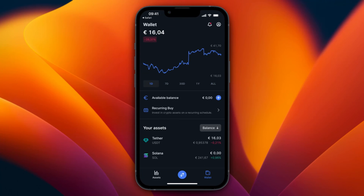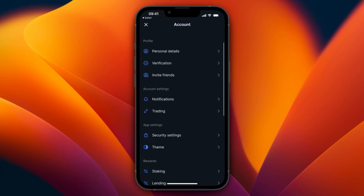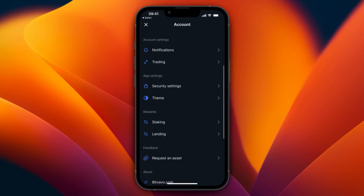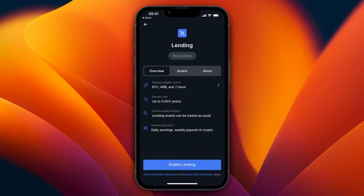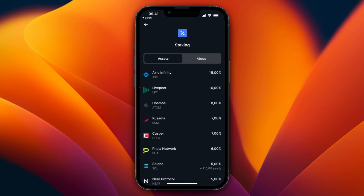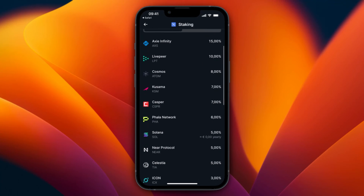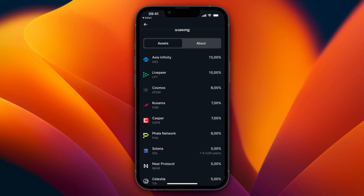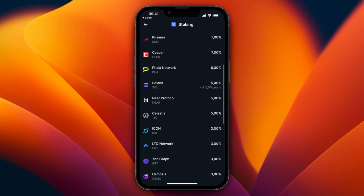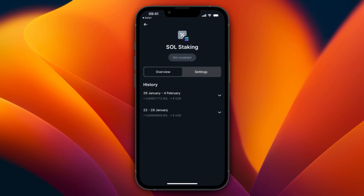You can also do staking. In the top right, click on your profile, scroll down, and under Rewards you'll see staking and lending. Lending lets you lend out your money for a reward rate of up to 5%. With staking, you can see the assets available and the yearly percentage you'll earn — for example, Solana offers around 5% per year. Note that staking carries a risk of losing money if something happens to the crypto project.